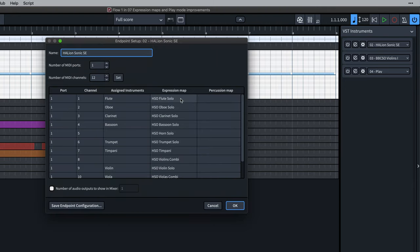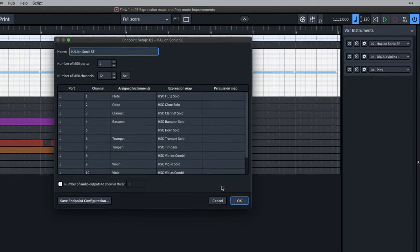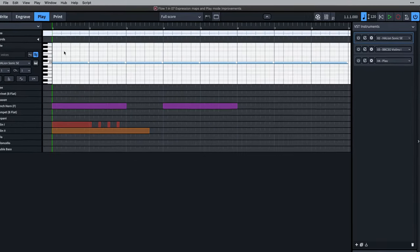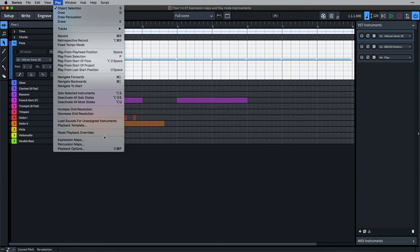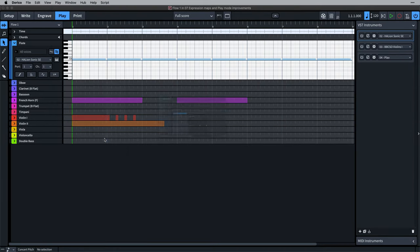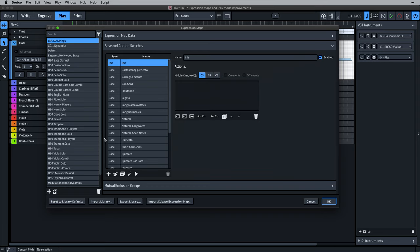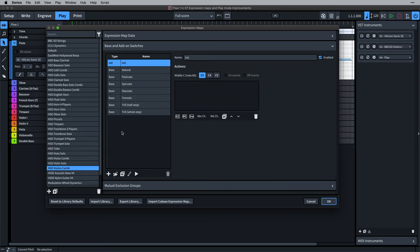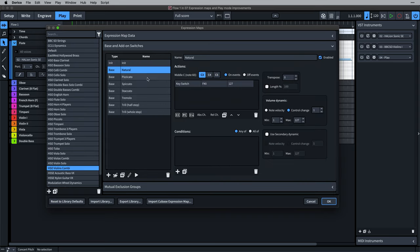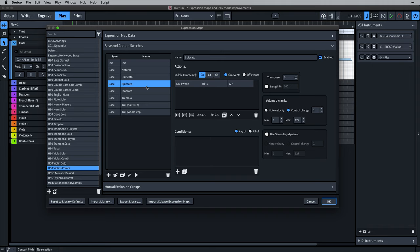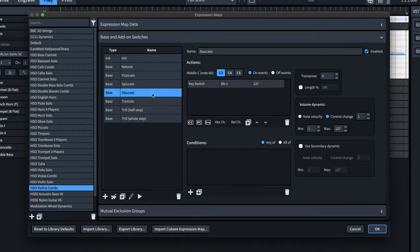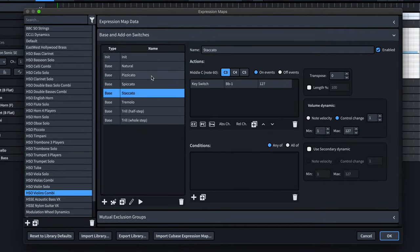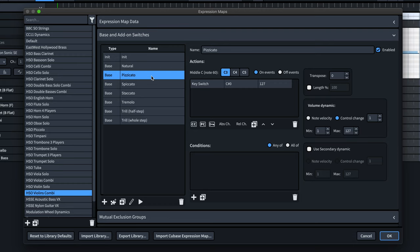If we look at one of these expression maps, you can see a list of playing techniques mapped for that instrument, and for each one, an action that controls which sample preset the virtual instrument plays. For example, this violins expression map has a switch for pizzicato that triggers a key switch in the HSSE player and produces the pizzicato sound.